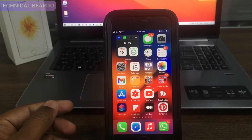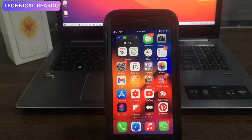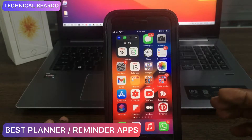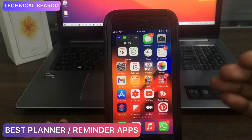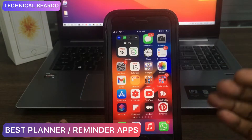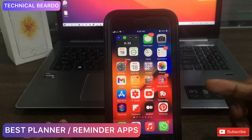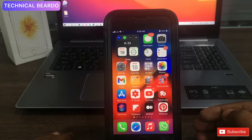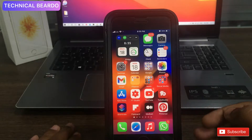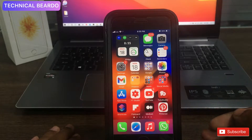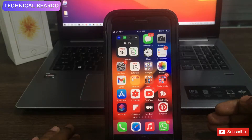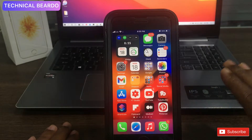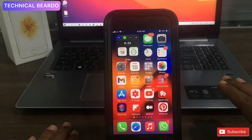Hey guys, welcome to this technical video. Today I will be talking about a few best planner applications for your iPhone, or you can say the best reminder apps for your iPhone. If you are bored of using the same old reminder application on iPhone, there are multiple options available on the App Store which are completely free. Watch the video till the end to get a free reminder application for your device.